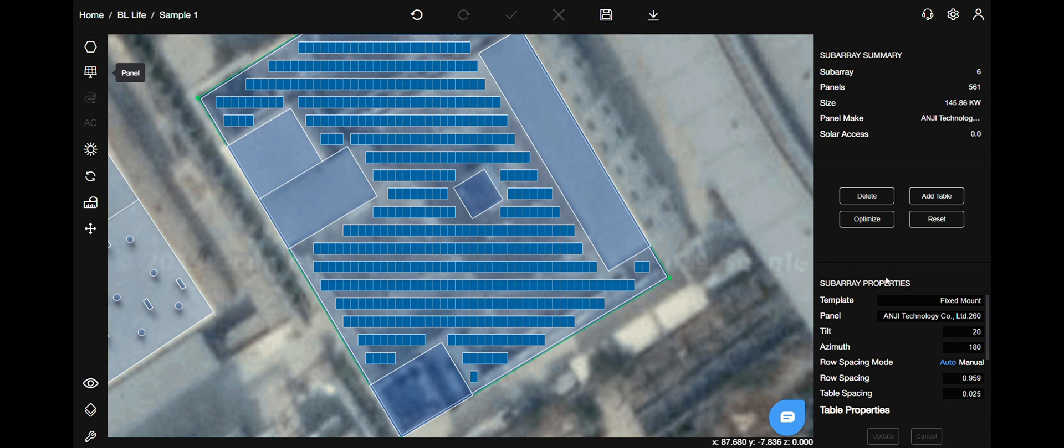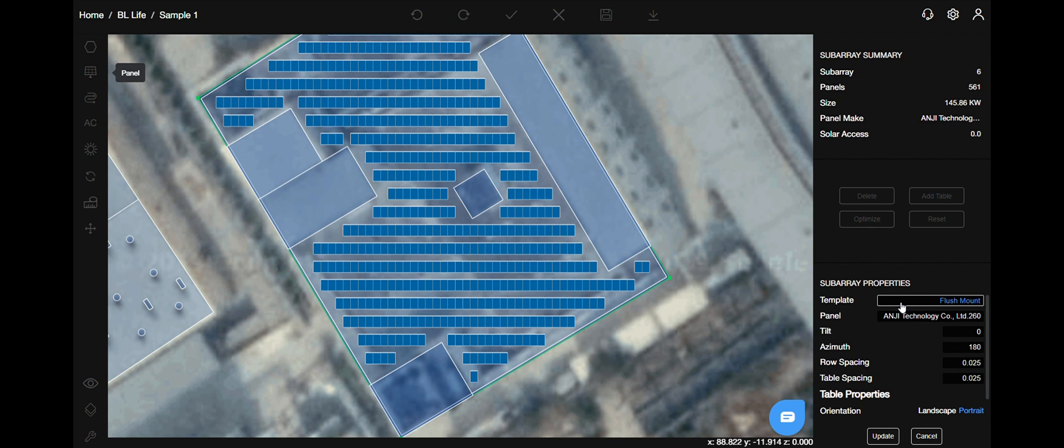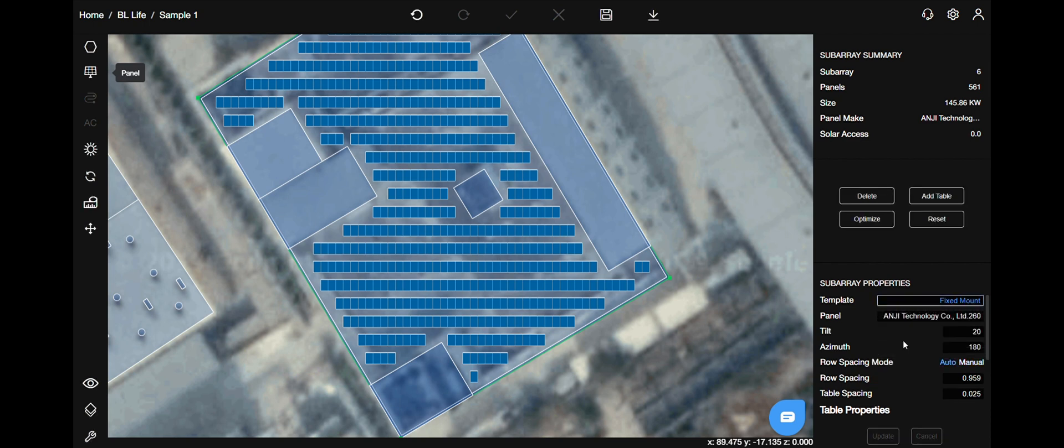Then comes the properties menu. The first option is template. It is two types, flush and fixed mount. Flush mount is generally used for sheds as you need to place the panels along the roof. Fixed is used on roofs like RCC.